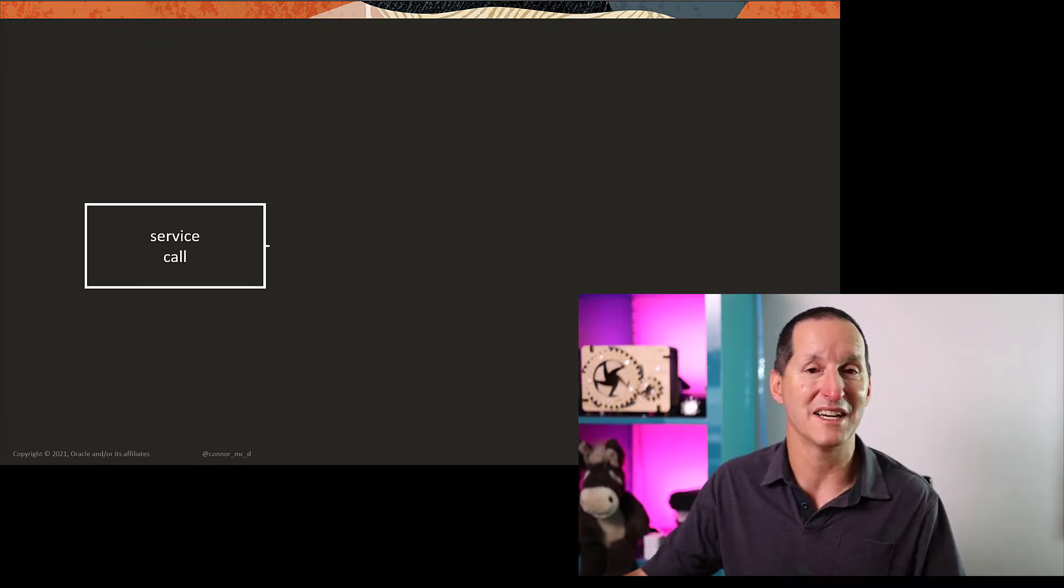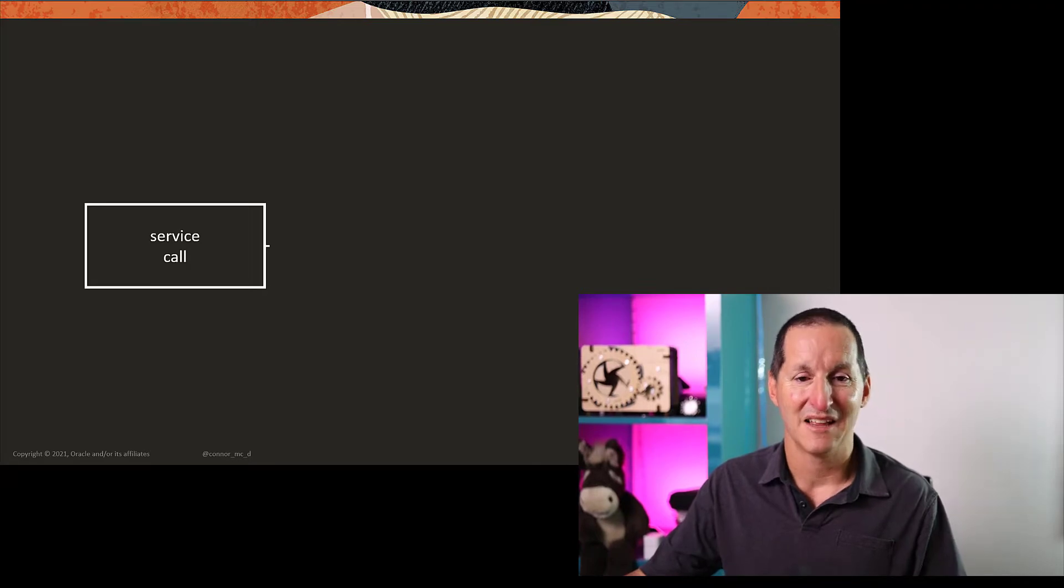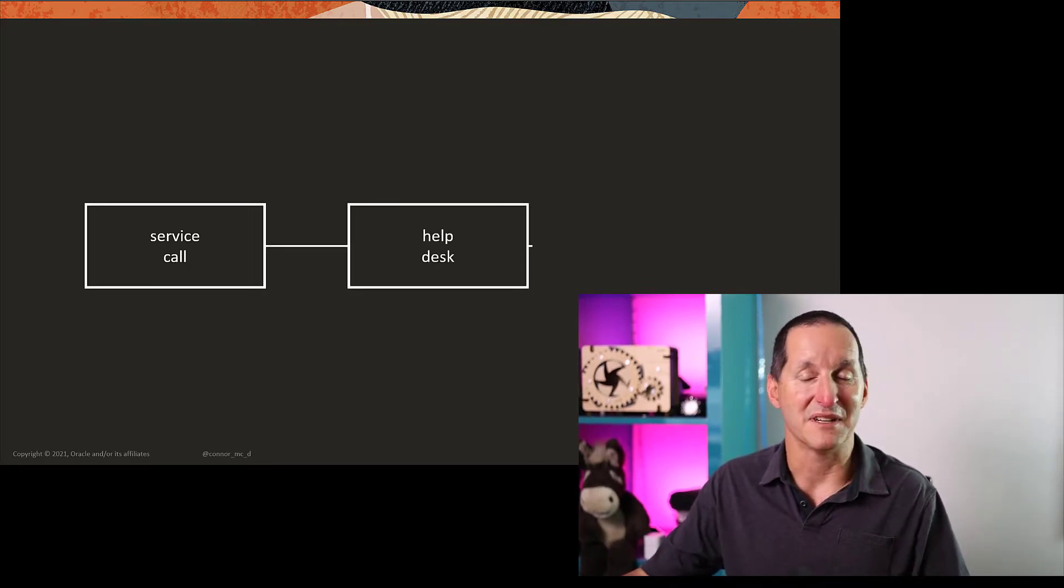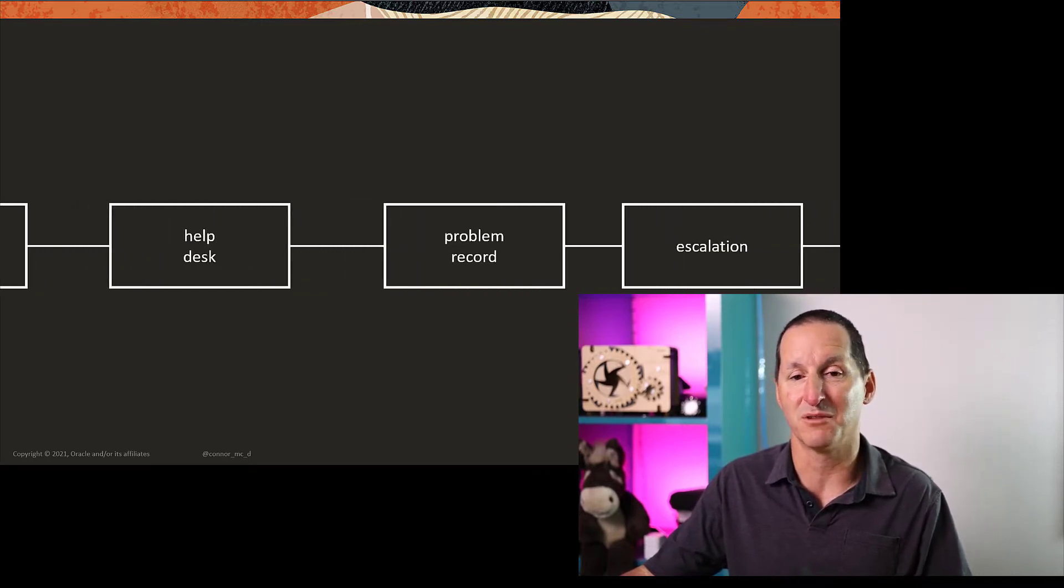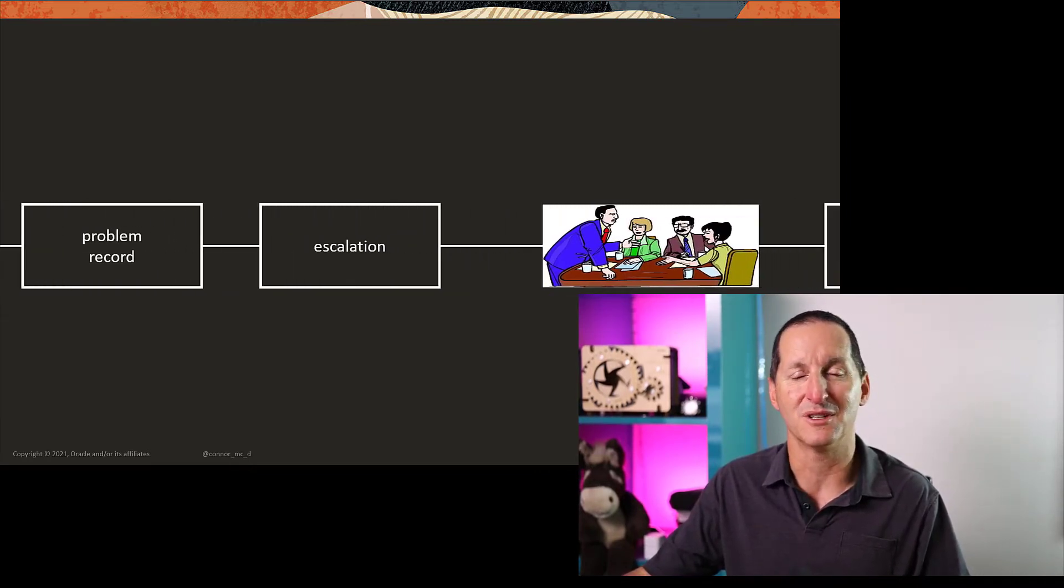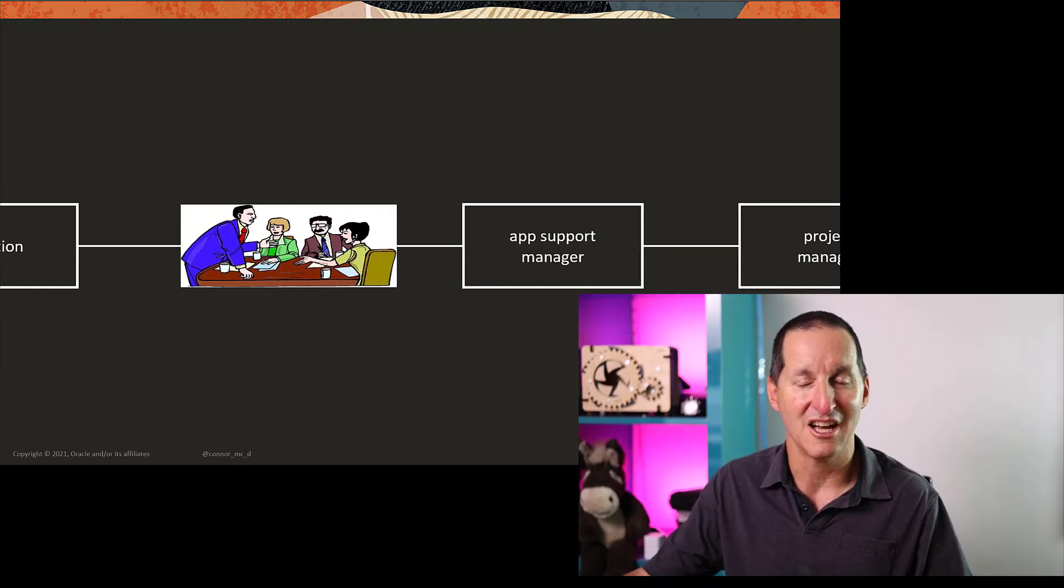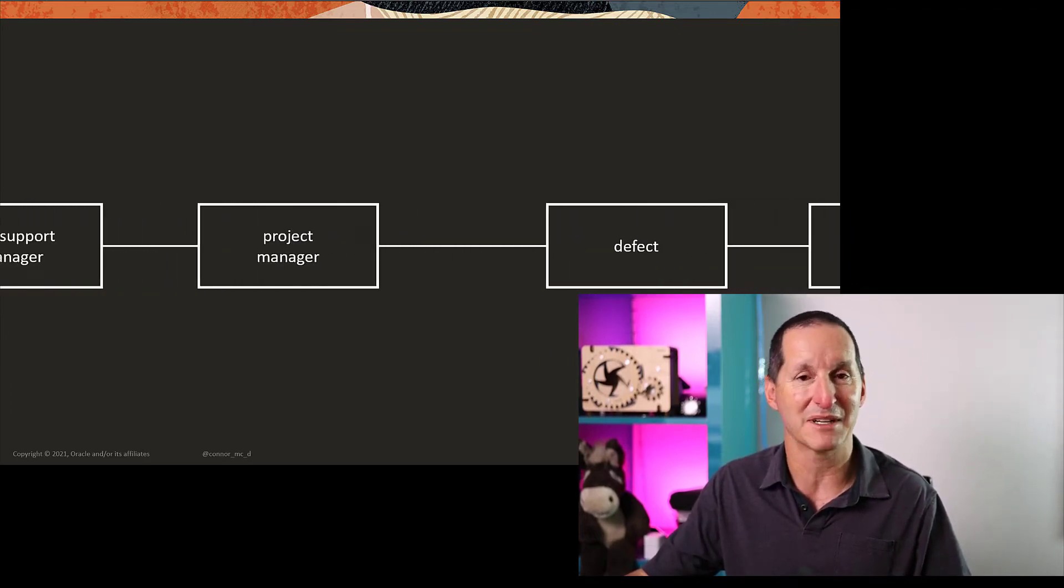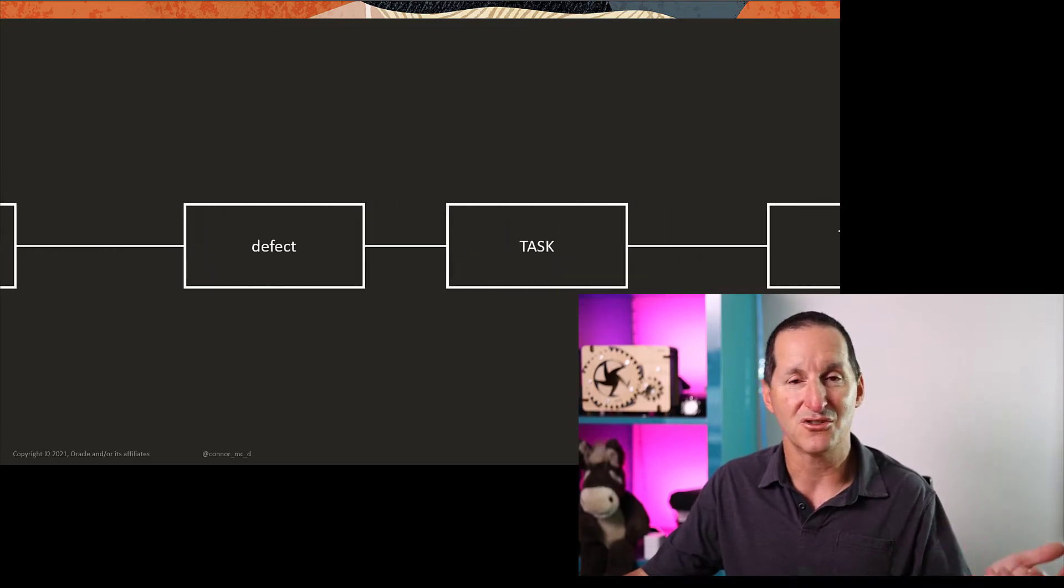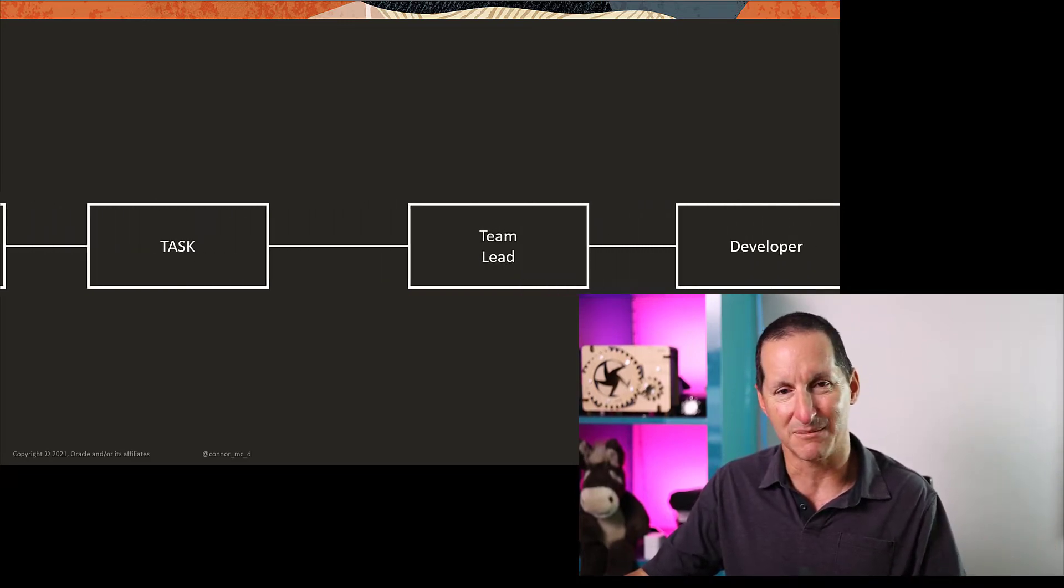You raise a service call. That service call then goes to the help desk. The help desk raise a problem record. That goes to the escalator to the problem review board. They go through it and they'll give it to the app support manager who gives it to a project manager who then logs a defect. That becomes a task in JIRA or an issue. That goes to the team lead who gives it to the developer.